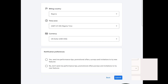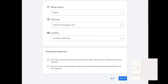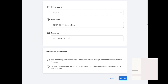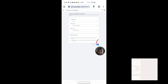Note that your ad account has not been fully created yet. To successfully create your ad account on mobile in 2023, you need to set your billing payment method. In the billing country, I'll select Nigeria. For the time zone, I'll select Nigerian time. For currency, I'll select US Dollars. For notification preferences, you can opt in to receive performance tips and promotional updates.